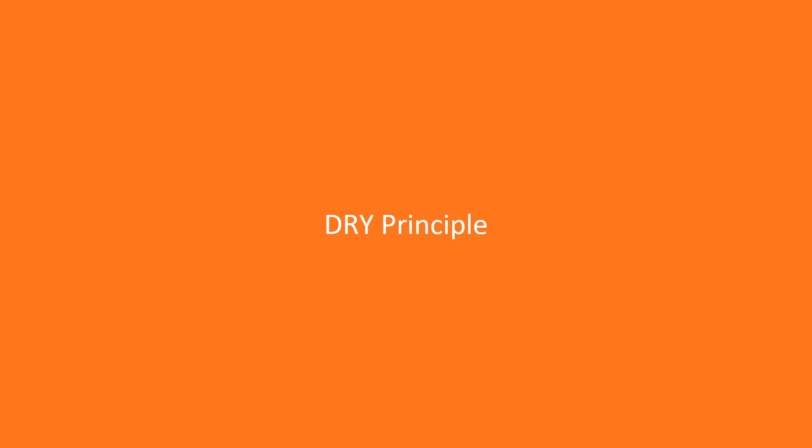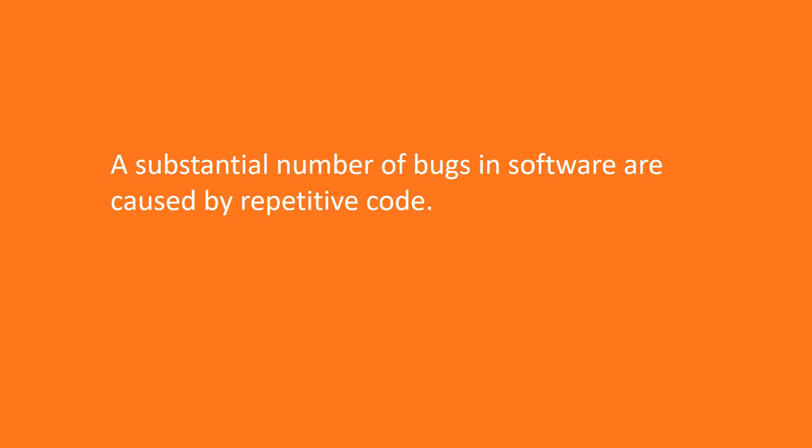This lecture is titled Dry Principle. A substantial number of bugs in software are caused by repetitive code.